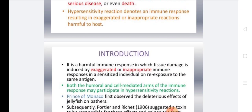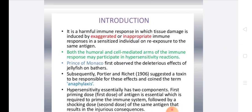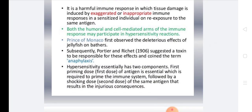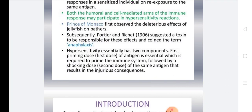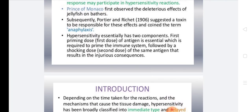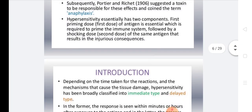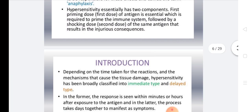Regarding history, the Prince of Monaco first observed allergic reactions in jellyfish, which relates to Type 1 hypersensitivity. An important point to understand is that most hypersensitivity reactions are NOT initiated during the body's first contact with the antigen. Most hypersensitivity reactions are initiated when the body comes in contact with the antigen for the second time — the second contact is when the problem generates, not the first.